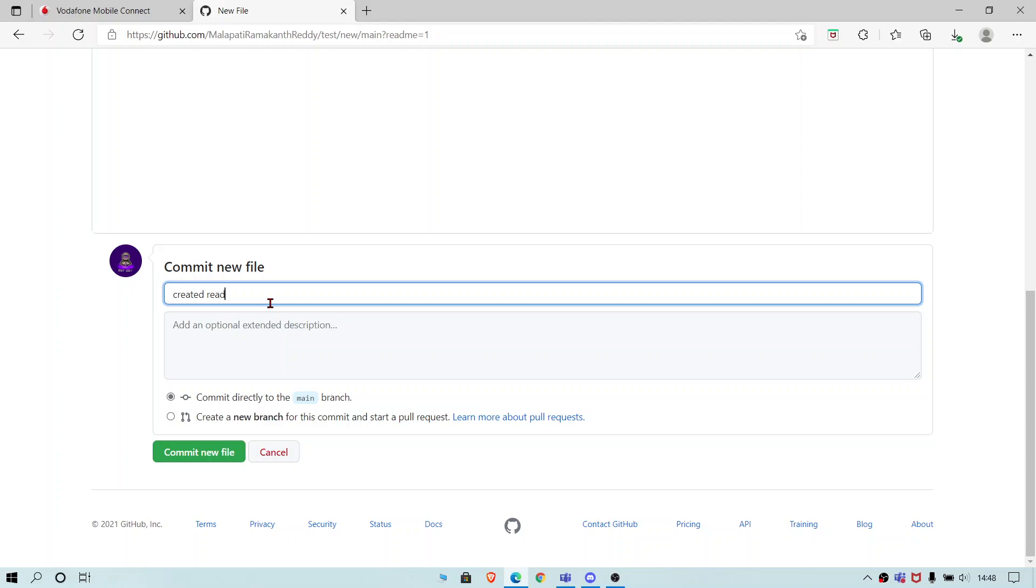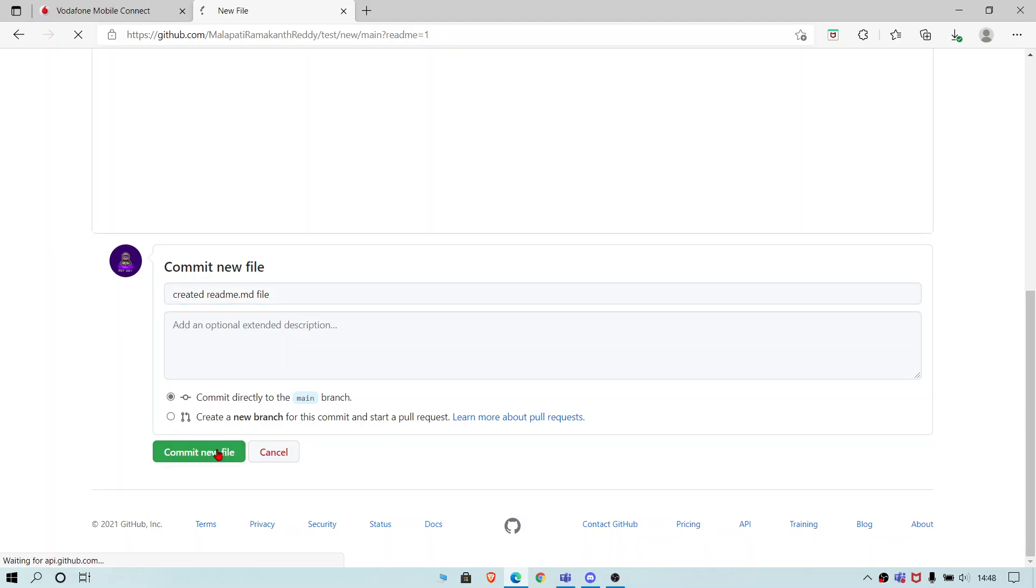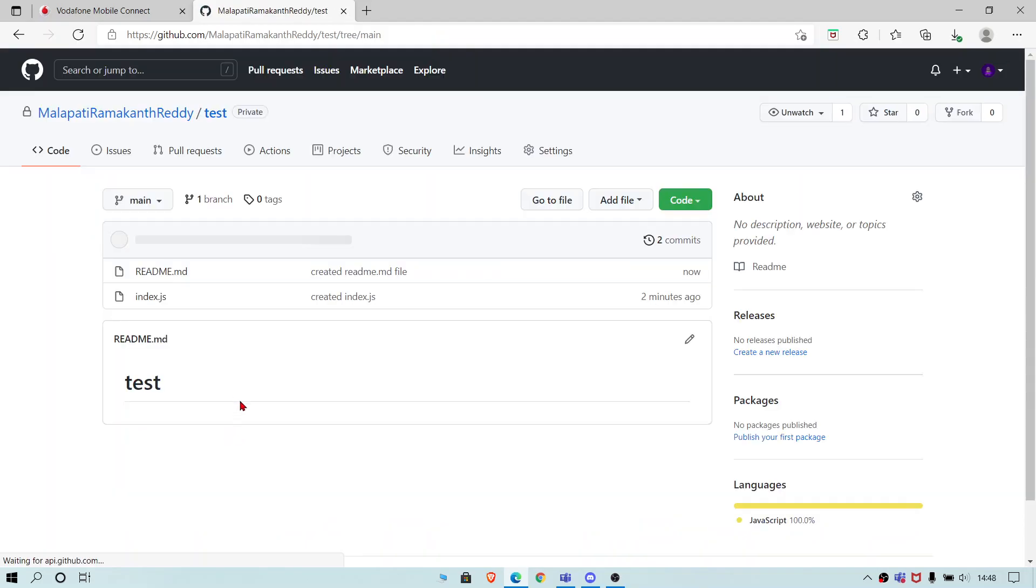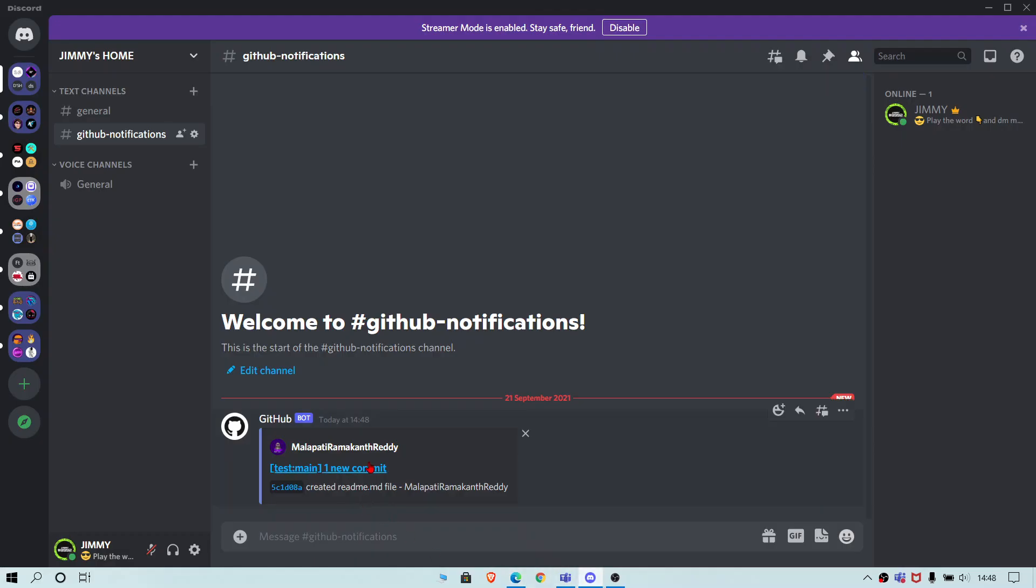Create a readme.md file and as we expect the notification should come. And the notification came. It has created a readme.md file so it is working.